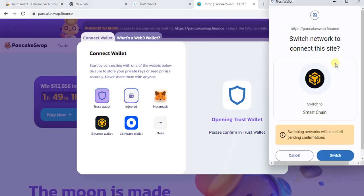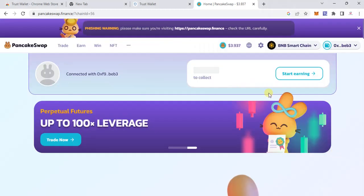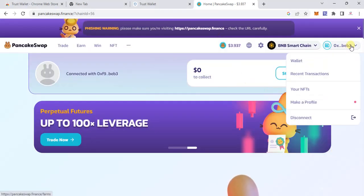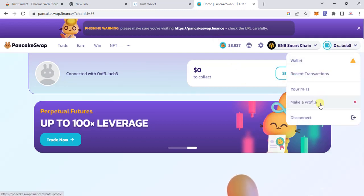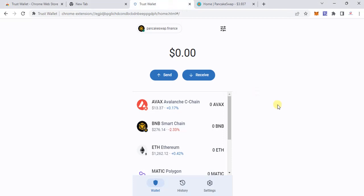It prompts to switch networks to Smart Chain — I switch. Now you can see we are connected to this particular wallet and you can see recent transactions and so on. This is how the Chrome extension for Trust Valid works.